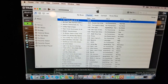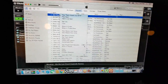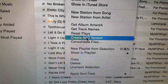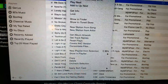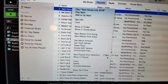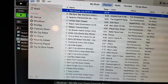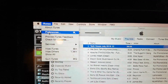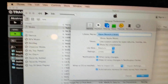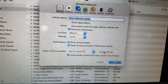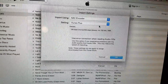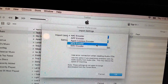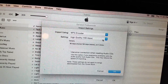If you do a control click on that, it shows I can create an AAC version — I don't want to do that. So what I need to do is go into iTunes, go into the preferences, import settings, and change that encoder to the MP3 encoder.